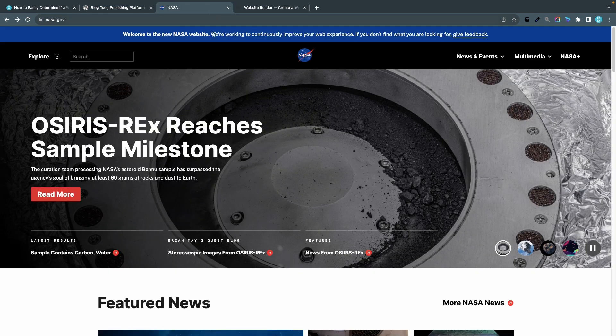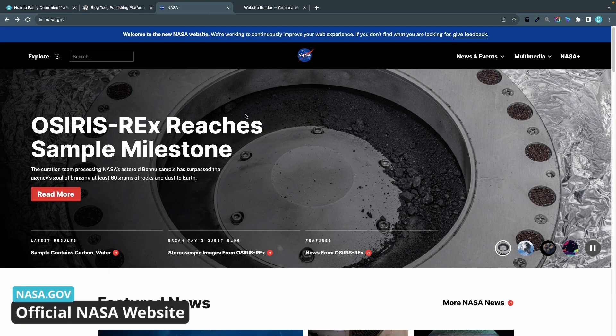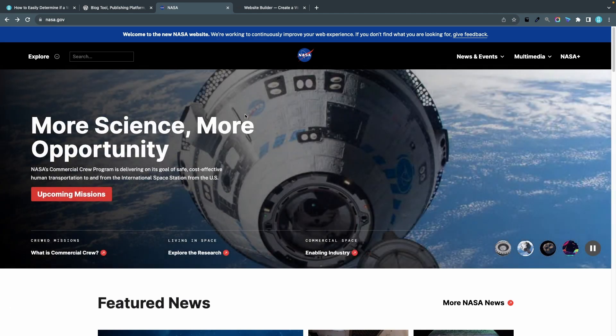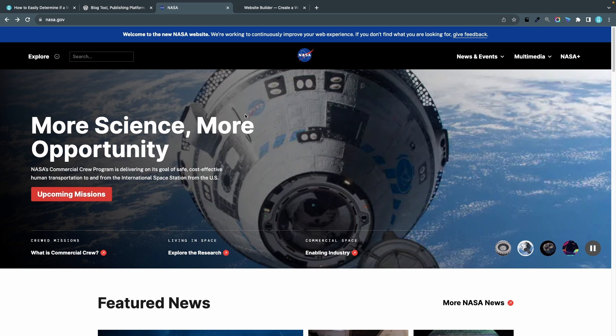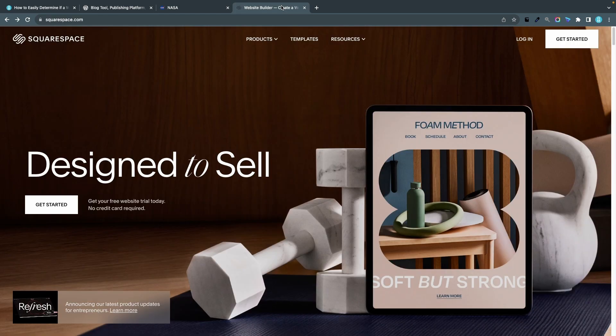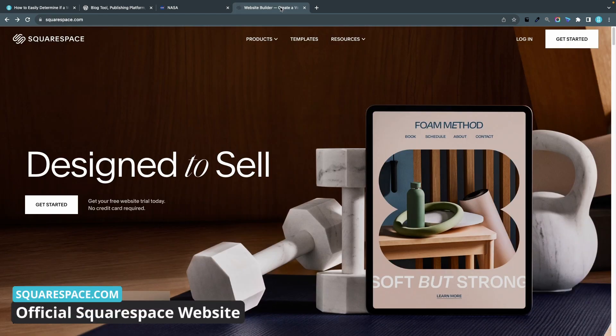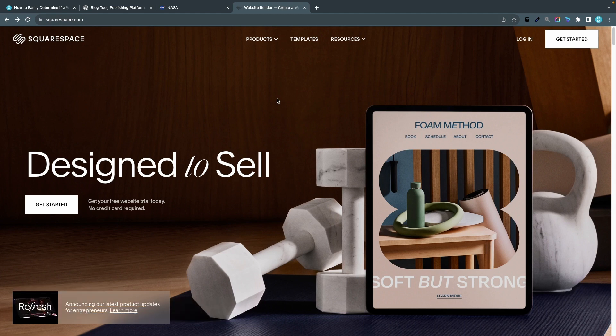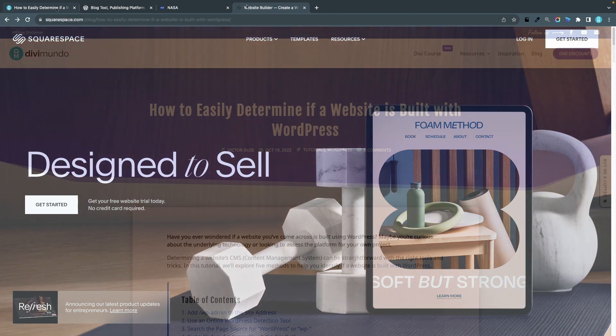The second website is nasa.gov, the official NASA website, the US federal space organization. The third website is squarespace.com, a competitor or an alternative to WordPress, so I would be a bit more surprised if this was built with WordPress. So let's find out.